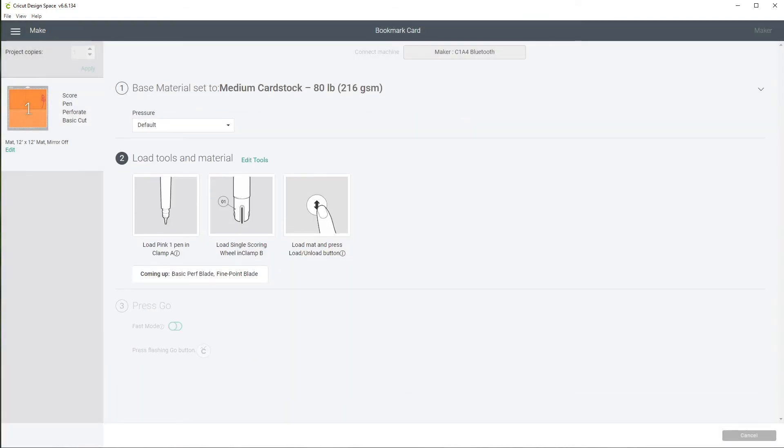And we are ready to get this cut so I will see you over at the demo table.